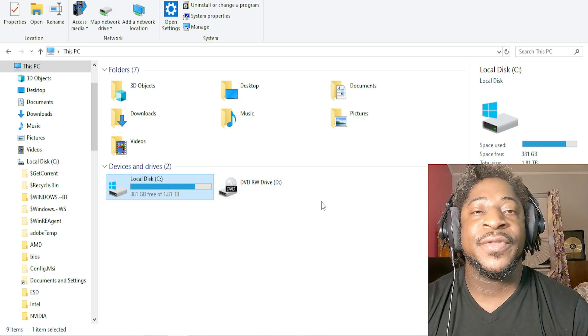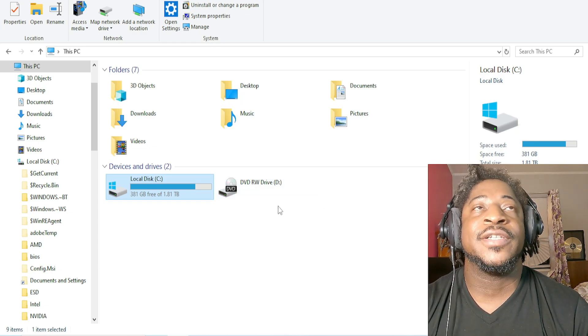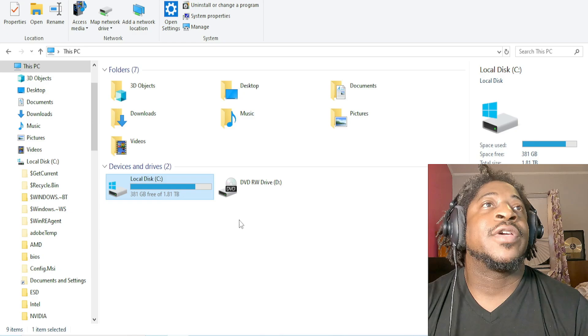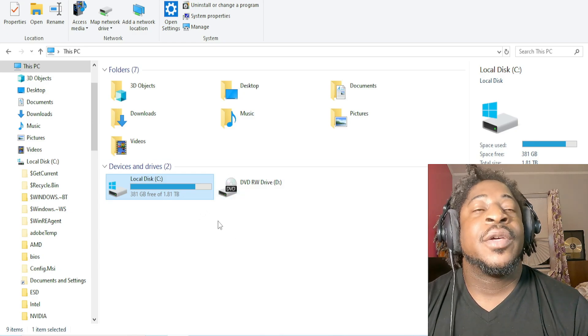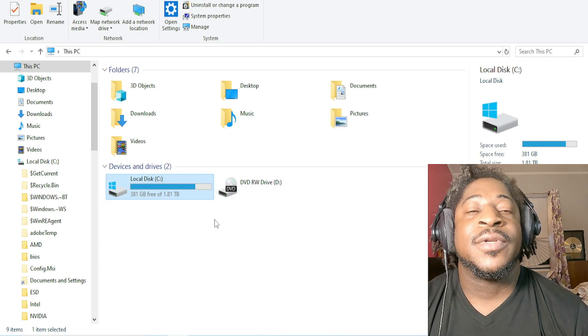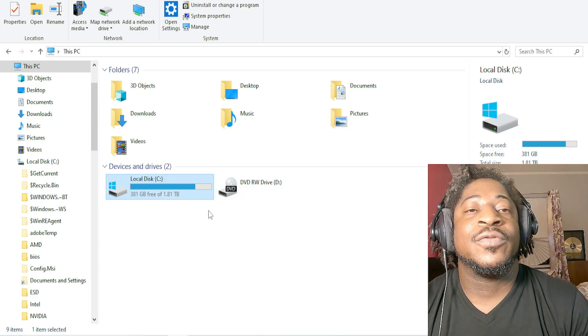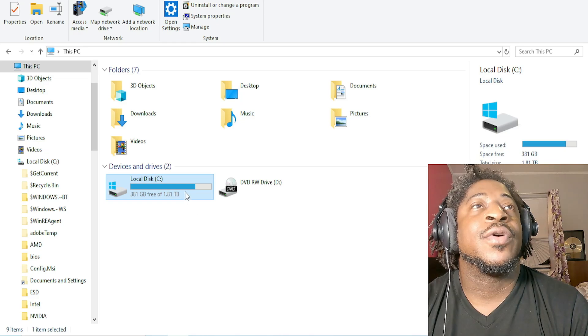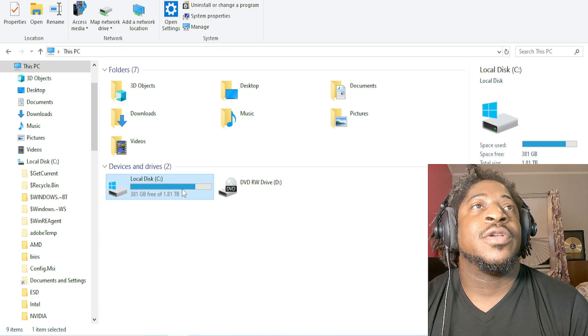By the way, this is on Windows computers.